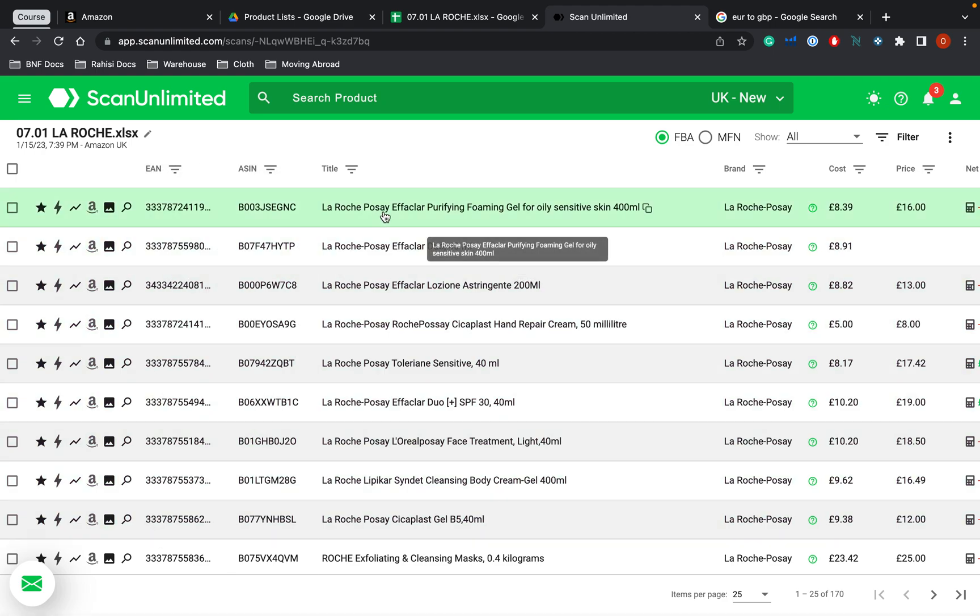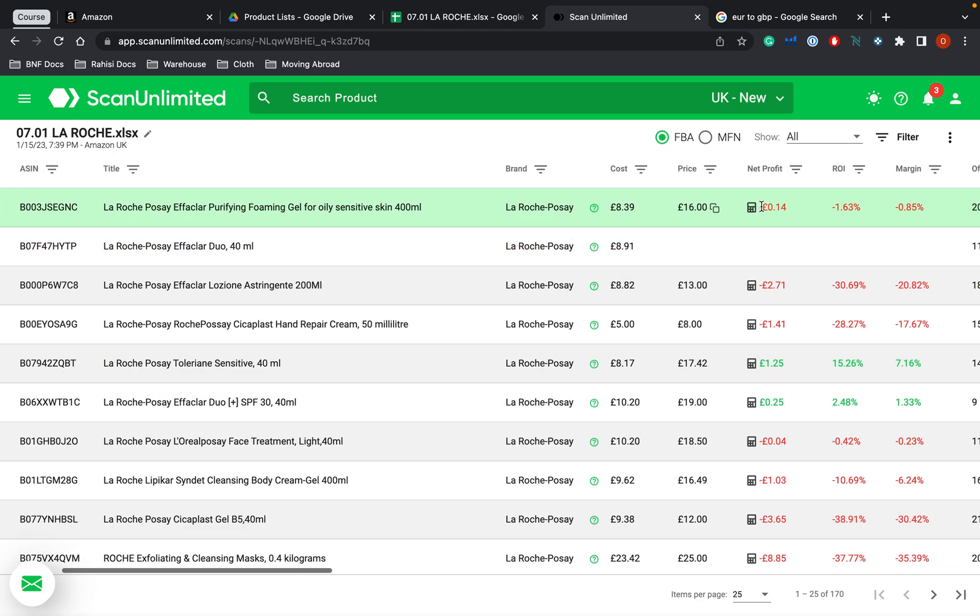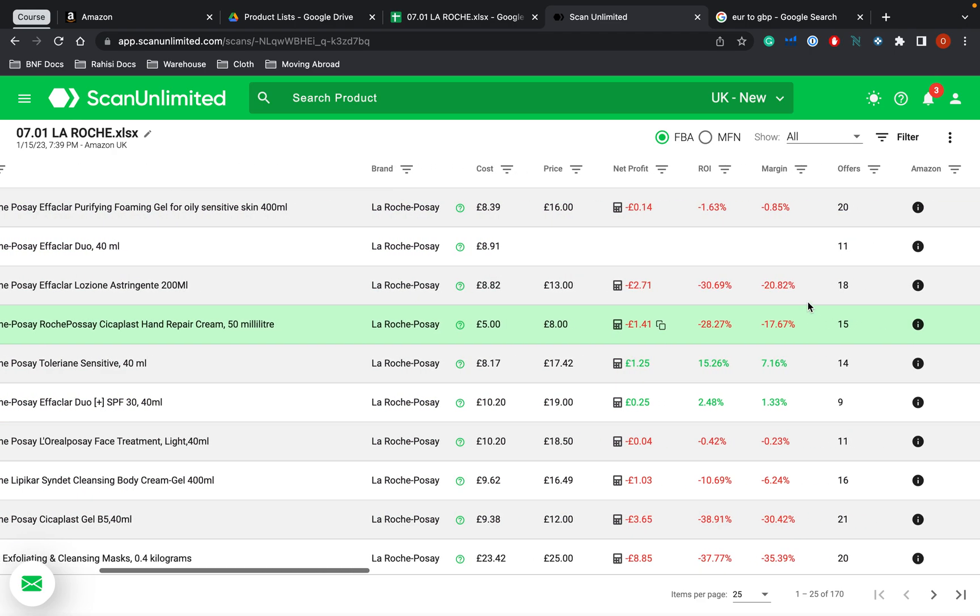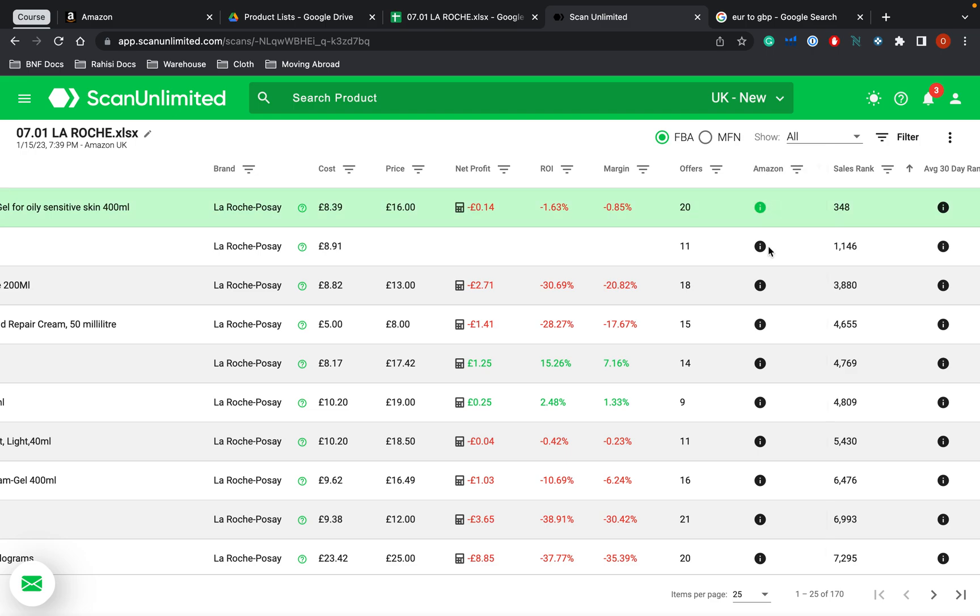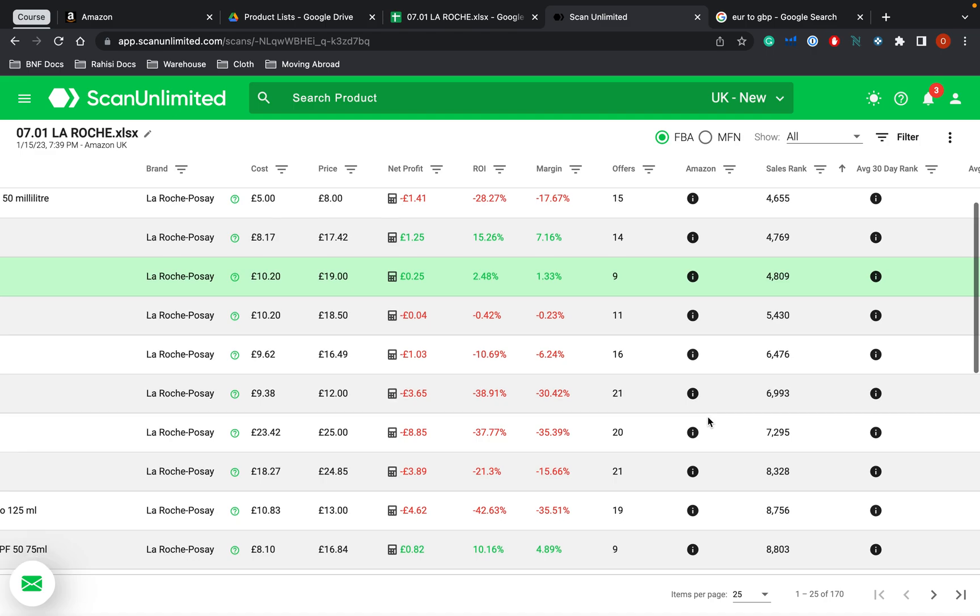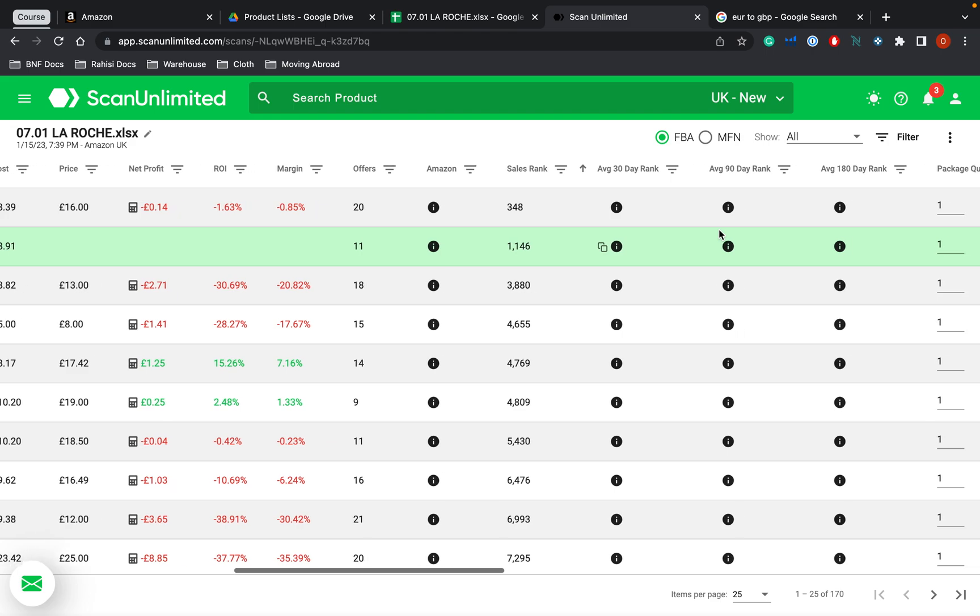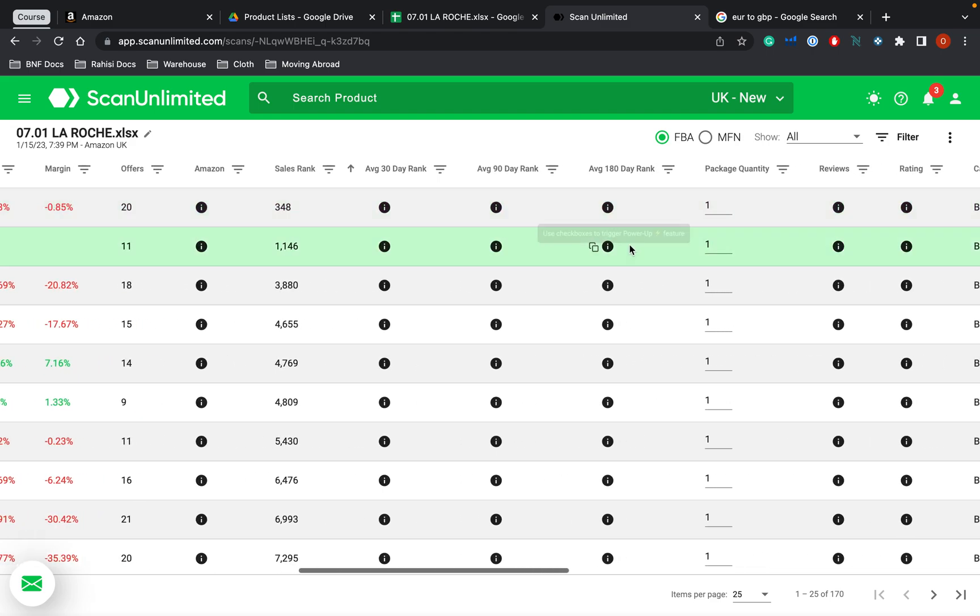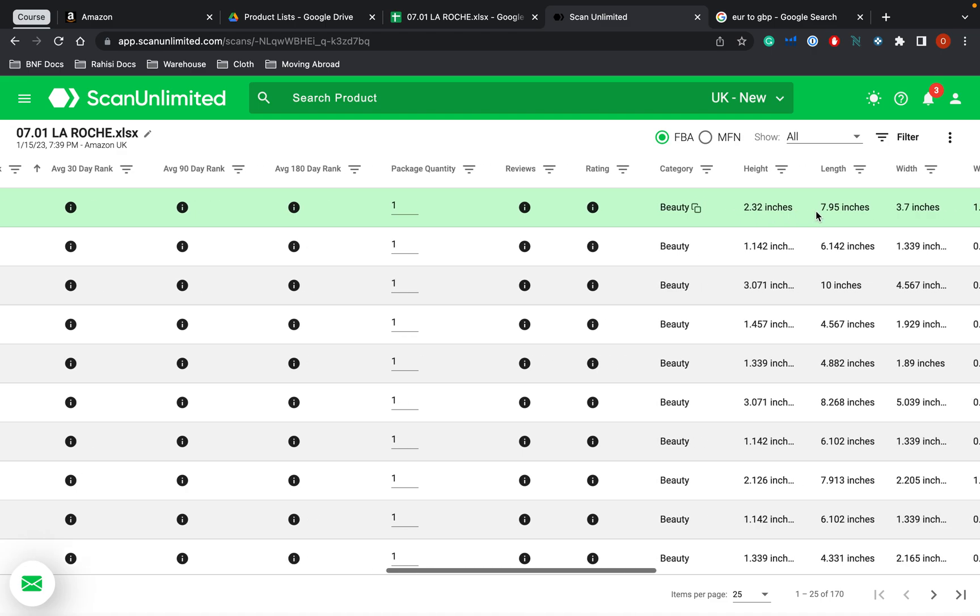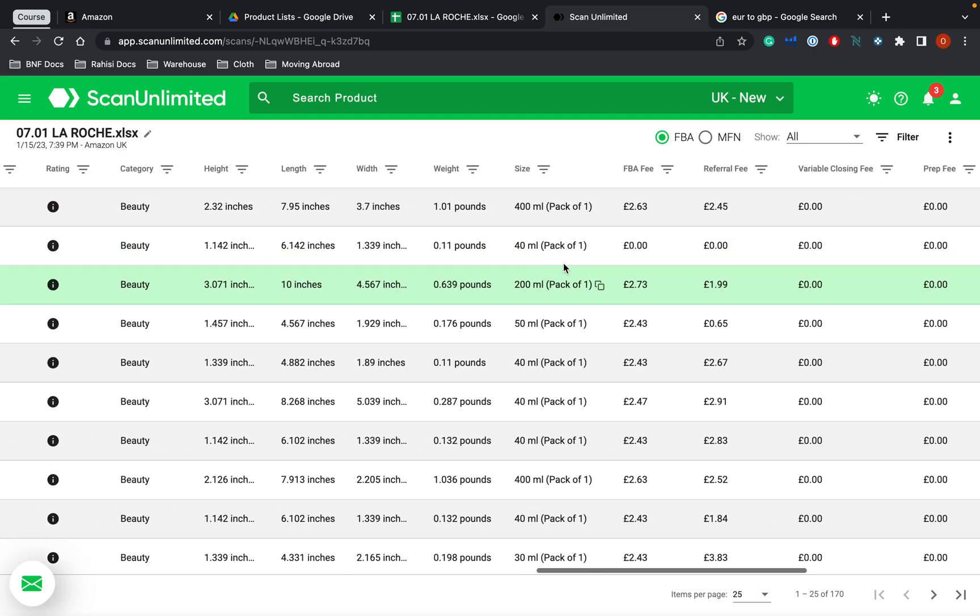These are the ASINs, the titles on Amazon, the cost, the price that it's selling for, the profit it makes, the ROI, the margin, the number of people that are selling. This one here is showing is Amazon on the listing. However, you need to use something to actually get this to show up, which I'm happy to go and go through in another video. This is the sales rank. It also has the average 30 day rank, average 90 day rank, average 180 day rank, reviews, ratings, what category it's in, the dimensions of the product and the weight as well.